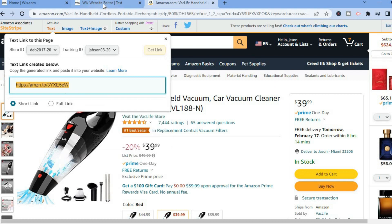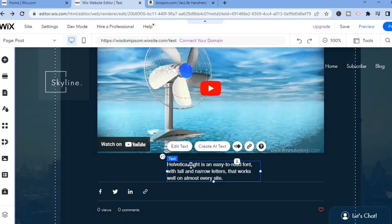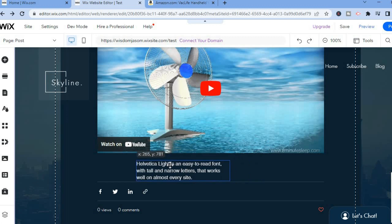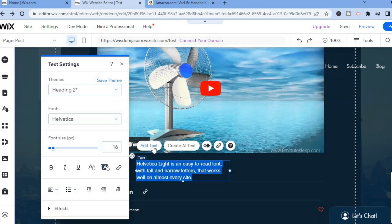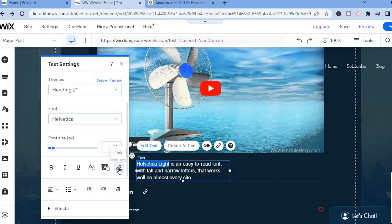Then go back to your Wix website and highlight the specific words that you would like to add the link to. If you want to add the link to more than one word, you can simply highlight those words. The first thing you're going to do is tap on Edit Text, then highlight the words you would like to add the link to, and tap on the Link option.